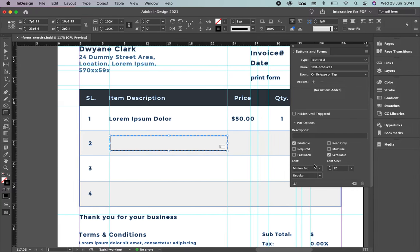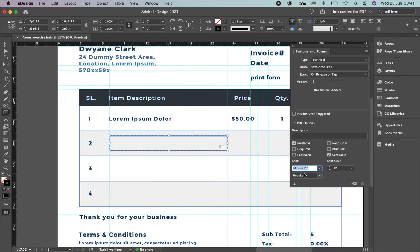For Font, sometimes forms have a defined font. We're going to do the same. Write down Arial or Helvetica — select a font commonly used for PC and Mac. I'm going to select Avenir, size 12, Regular.